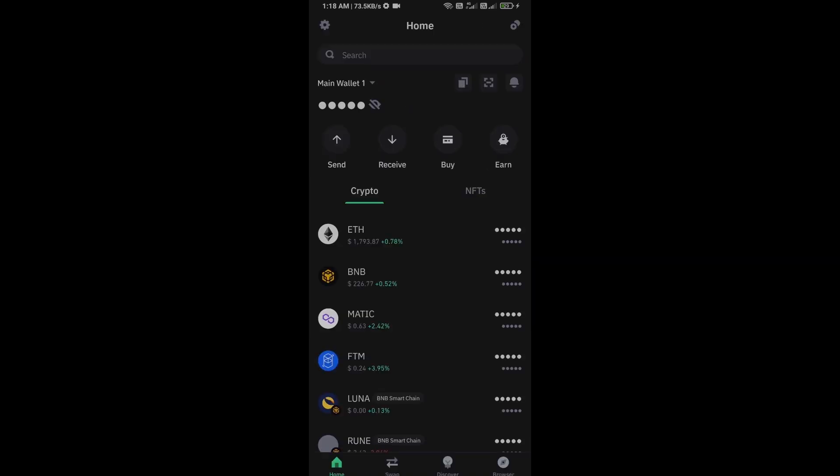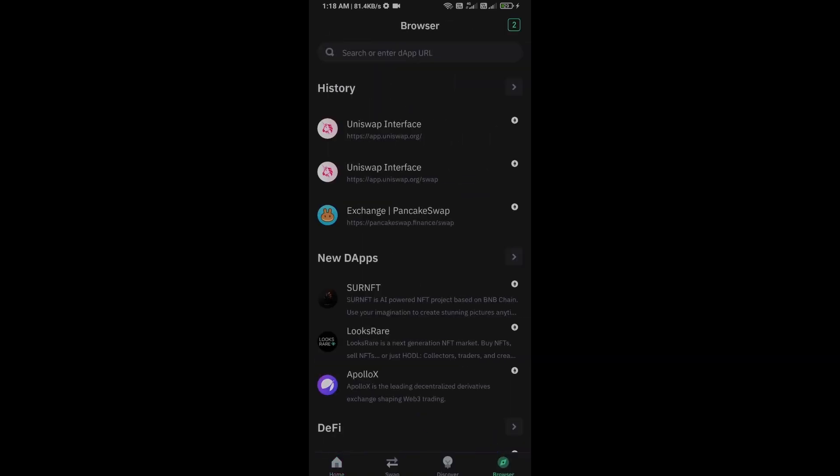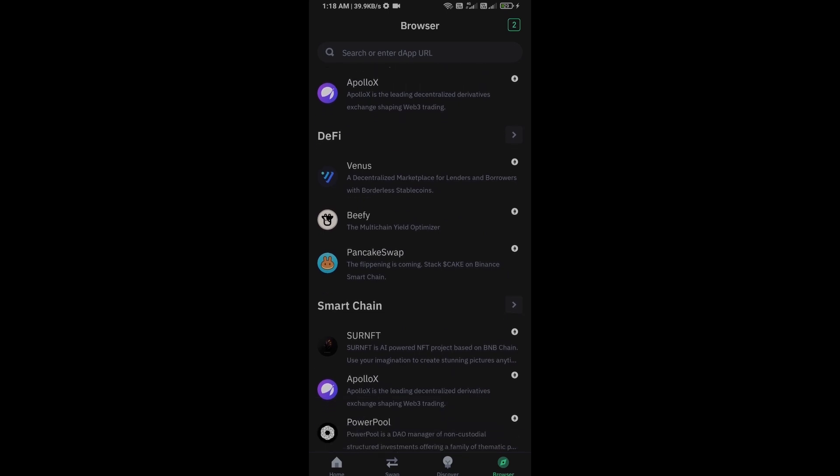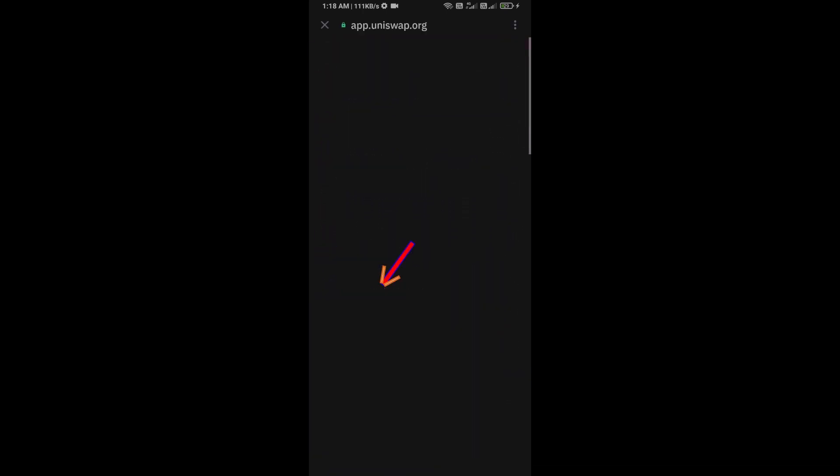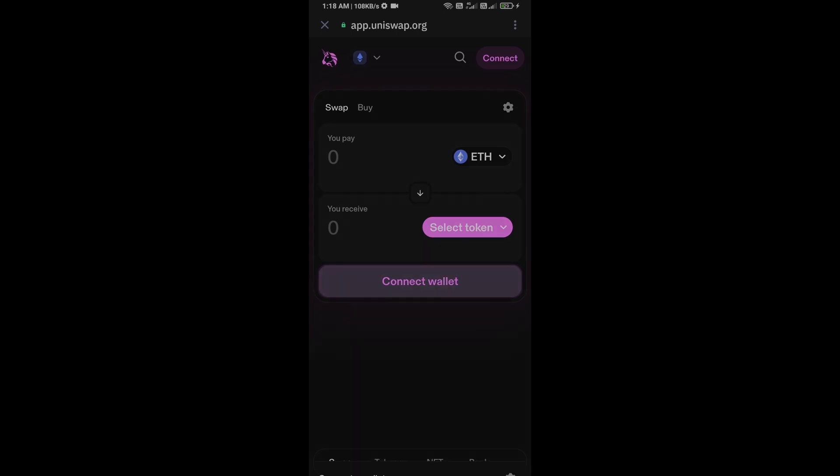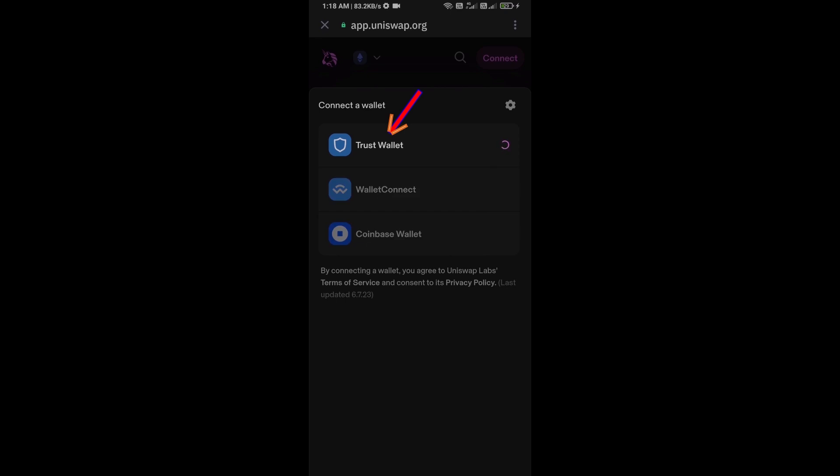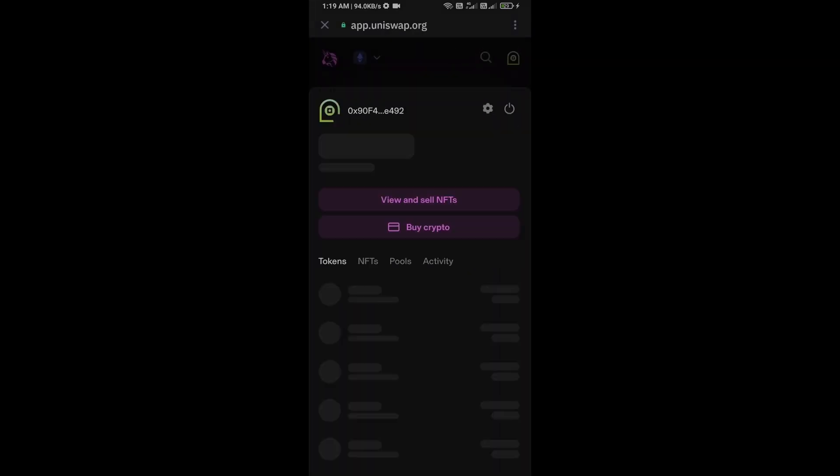After receiving Ethereum, go to the browser section and click on Uniswap exchange. Now here you will connect Uniswap exchange from Trust Wallet. Then click on connect wallet, select Trust Wallet, and click on connect. Uniswap exchange has been successfully connected from Trust Wallet.